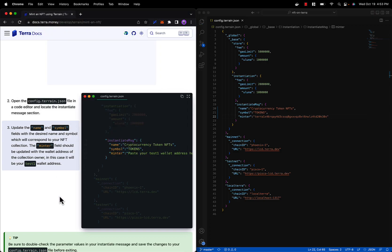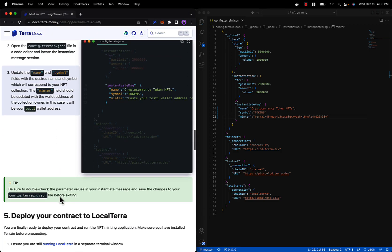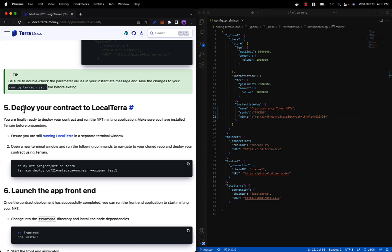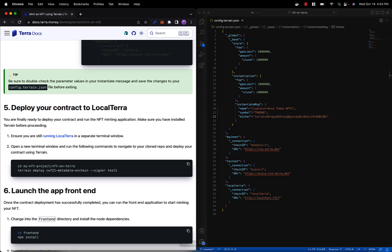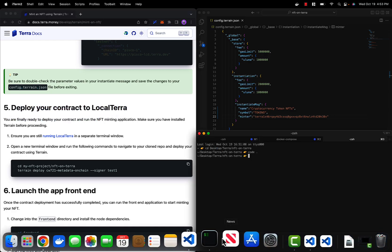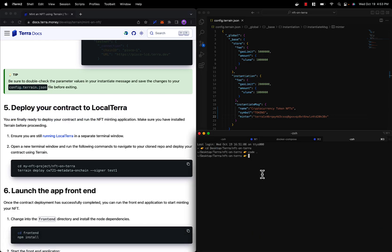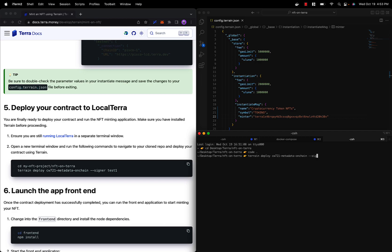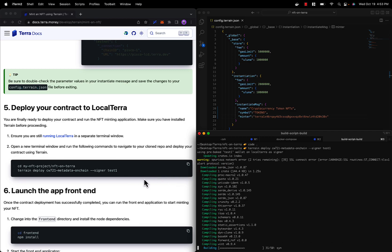We are finally ready to deploy our contract to Local Terra. Let's open up our terminal, make sure we are in the NFT on Terra directory, and run the command terrain deploy, the name of the contract - in this case cw721-metadata-onchain - and specify our signer as our test1 wallet. Now this will take some time to complete so we'll come back when it's finished.